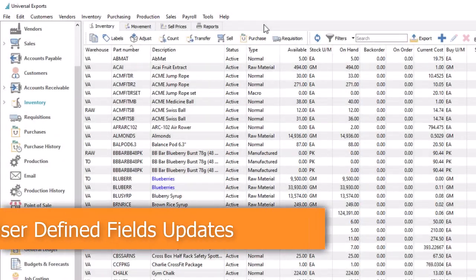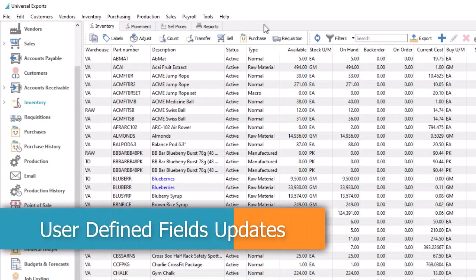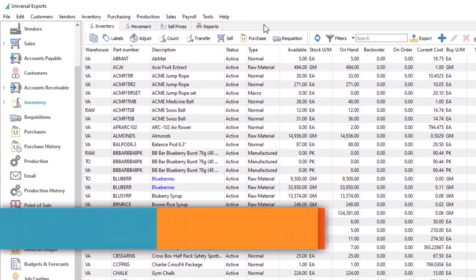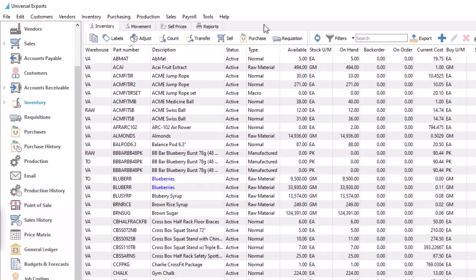User-defined fields have been available in many places throughout Spire for some time. It is now even easier to use them by supporting the ability to import values and to display UDF columns on editable grids such as sales order details.